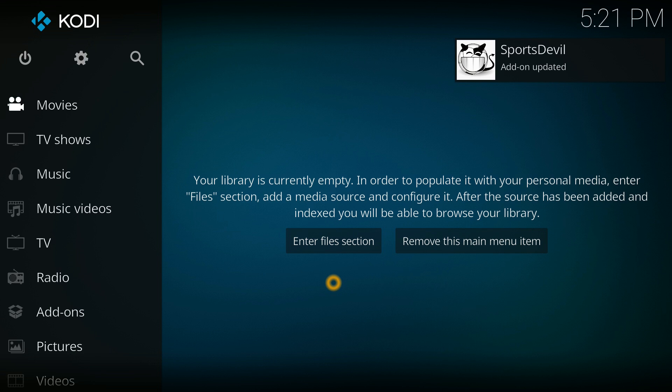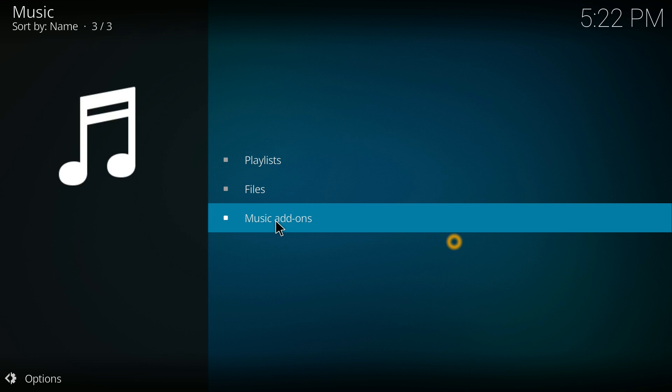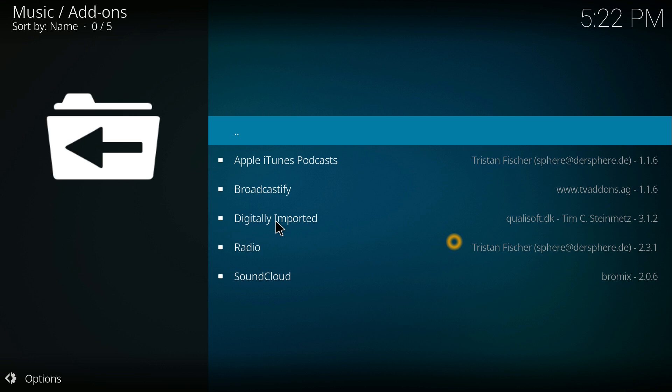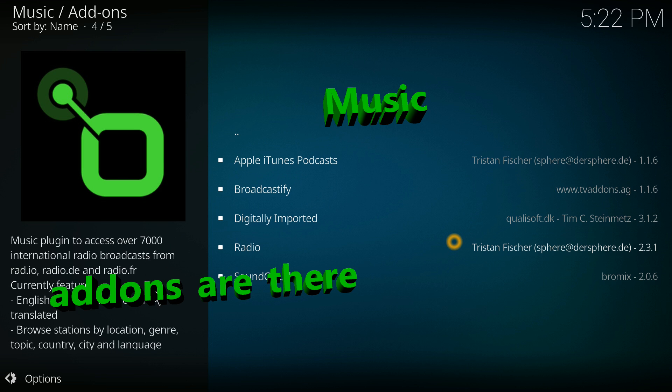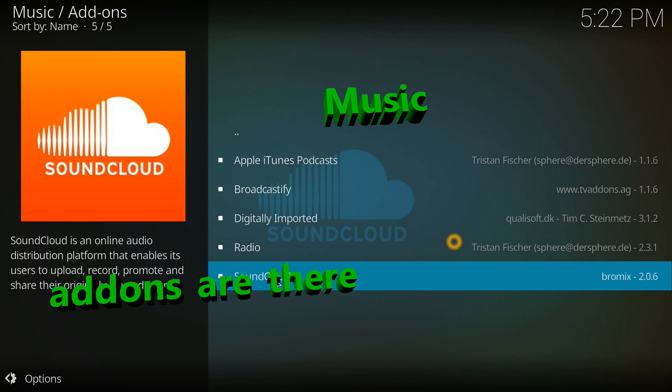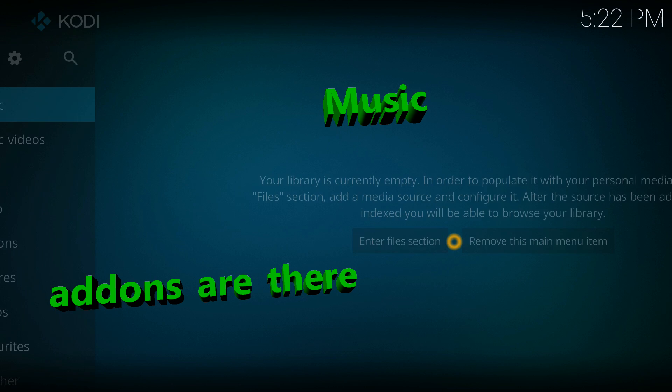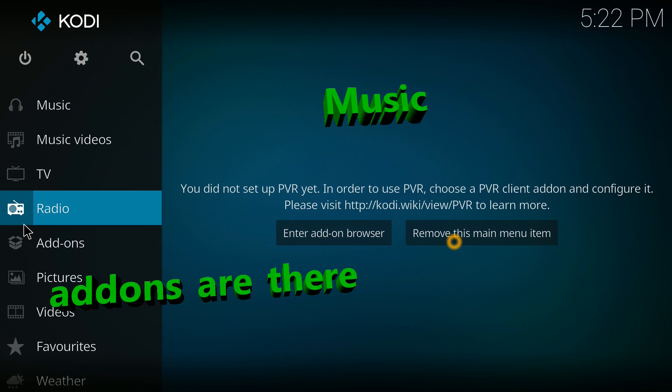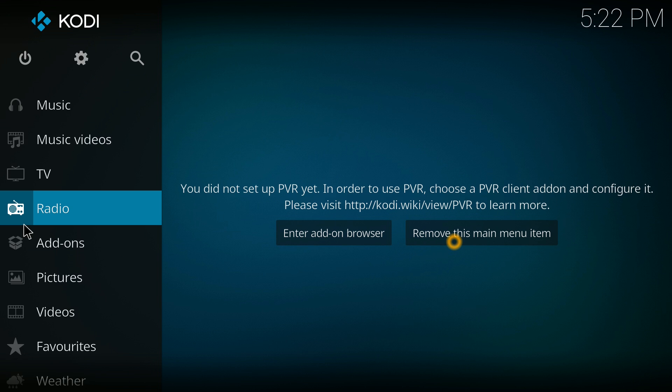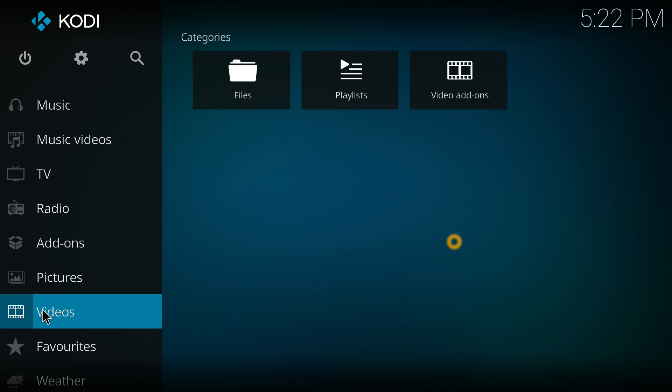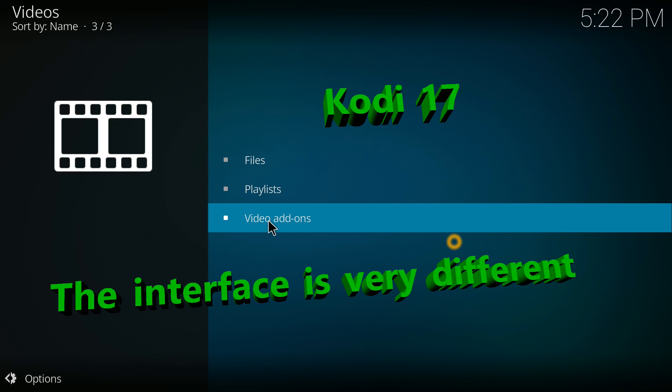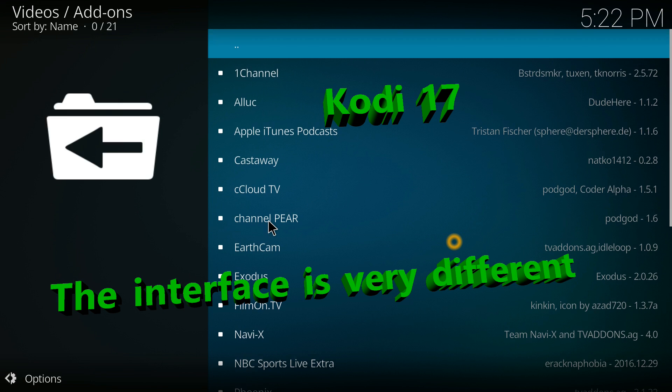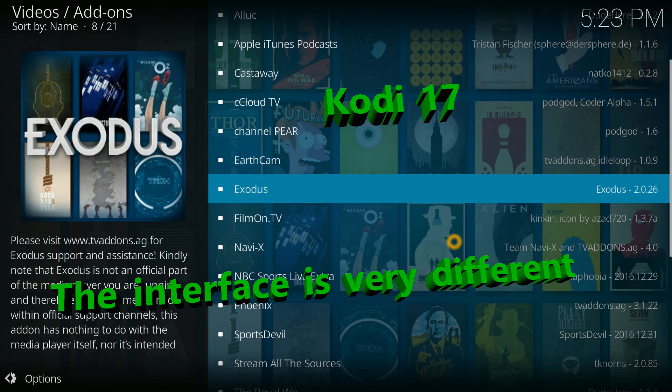Okay, so now let's check out music add-ons. They seem to be all here. I don't use them a ton so I really don't know how well they're going to work in this version. Radio I don't use. Now videos I do use, so let's check out the add-ons in the video. Interface looks totally different, everything is a lot cleaner.